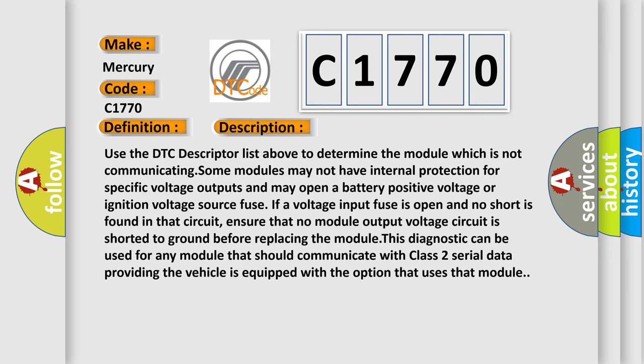Use the DTC descriptor list above to determine the module which is not communicating. Some modules may not have internal protection for specific voltage outputs and may open a battery positive voltage or ignition voltage source fuse. If a voltage input fuse is open and no short is found in that circuit, ensure that no module output voltage circuit is shorted to ground before replacing the module. This diagnostic can be used for any module that should communicate with Class 2 serial data, providing the vehicle is equipped with the option that uses that module.